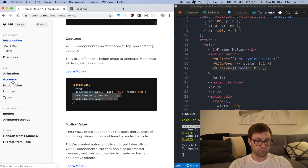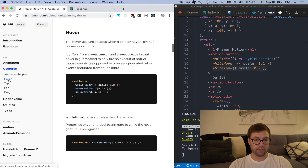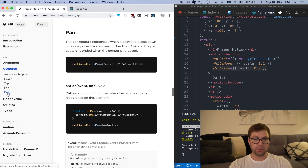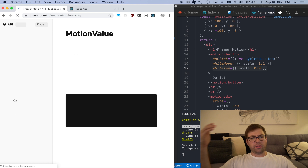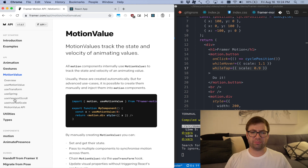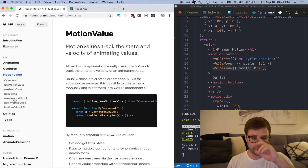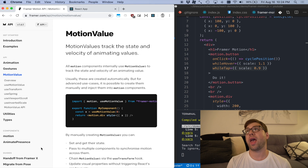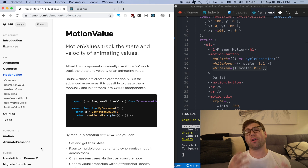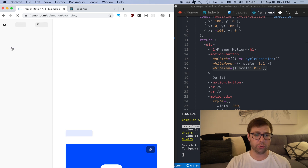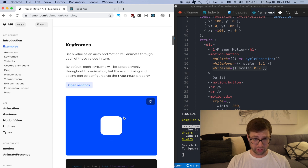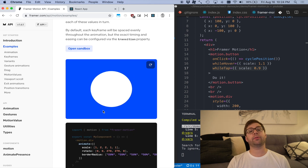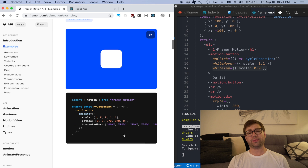There's a whole gesture section for hovering, tapping, and panning. Framer Motion also has lower-level primitives if you want more concrete control. There's an examples page where you can see keyframes, so it can have a whole animation sequence going for you.